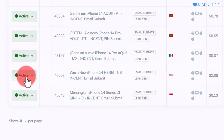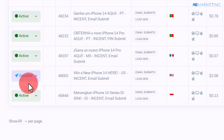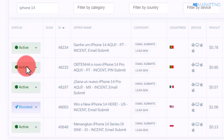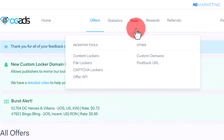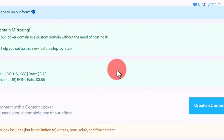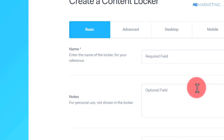Once you've found the offer, change the status from active to boosted. Then go to where it says Tools and click on Create a Content Locker. Once you do that, click on Create a Content Locker again to proceed.